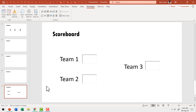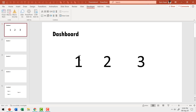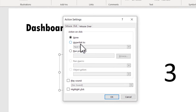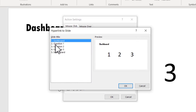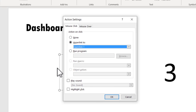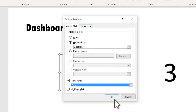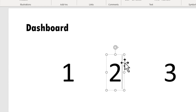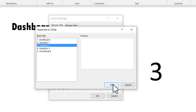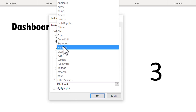Let me go to the dashboard and connect each number to its relevant question. Click on the first number, go to Insert, and in the Links section select Action. Go to the Hyperlink To option, click the drop-down menu, and choose Slide. Select question one and you can see a preview. Say OK. You can also choose to play a click sound. Repeat the same process for number two — Action, Hyperlink To, Slide, question two, OK, play sound, click, OK — and repeat for number three similarly.